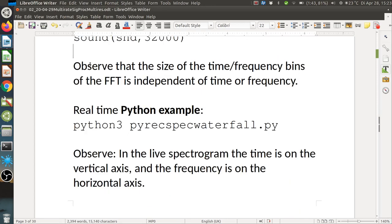The size of the time-frequency bins of the FFT is independent of time and frequency — they have the same shape regardless of which frequency or time you look at. The duration and bandwidth are the same for every subband. This is why it is called a uniform filter bank: uniform over both frequency and time.